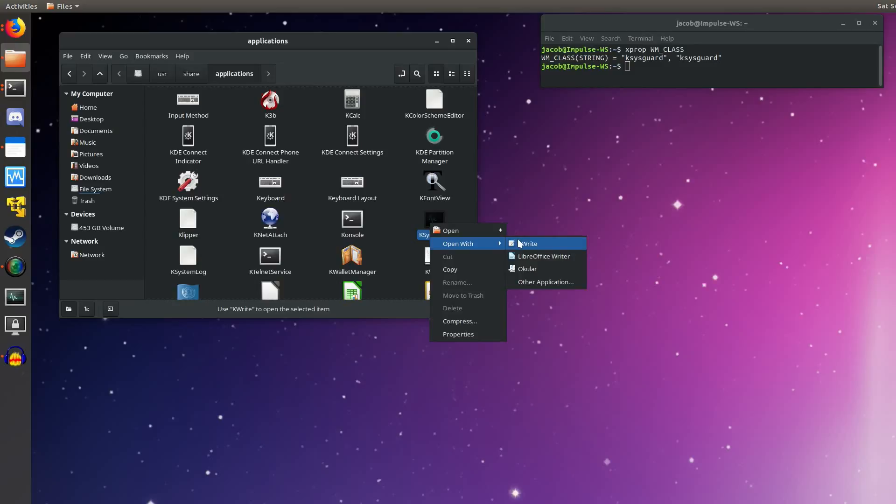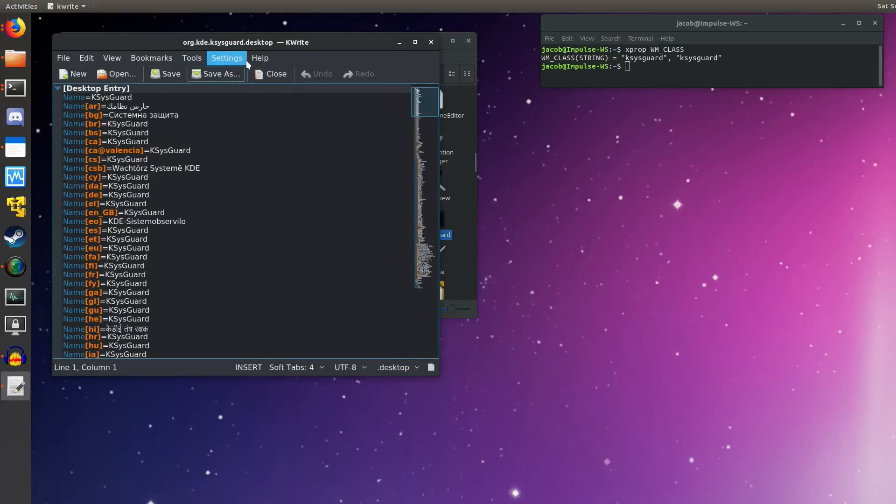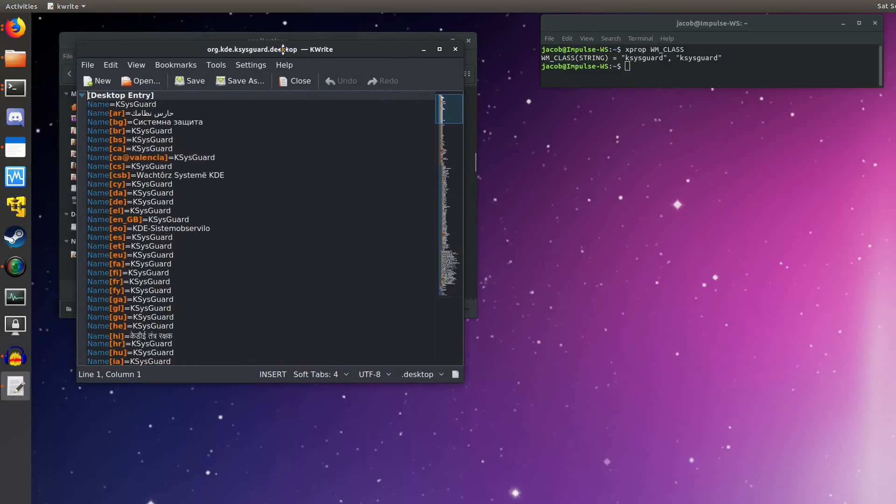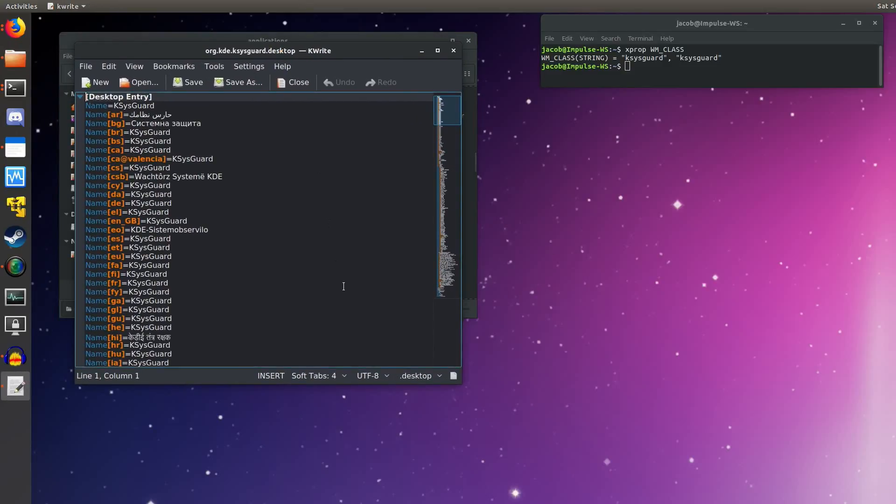It doesn't matter what text editor, if you're on GNOME, KDE, MATE, whatever else. You can use KWrite or GEDIT or Pluma. Just open up this .desktop file for your application. And depending on the application, you might see different things. This is a KDE application. We've got lots of different languages here.